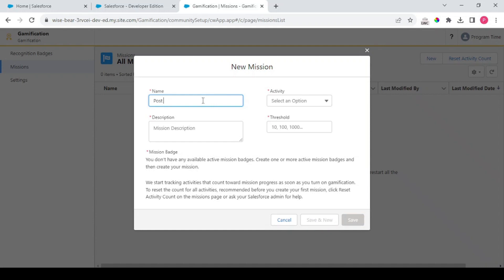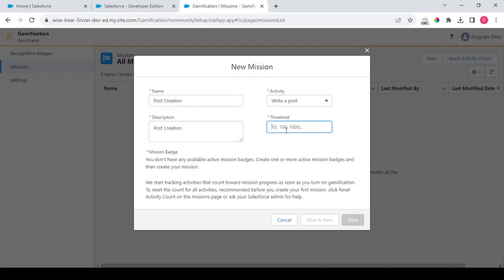I'm giving New Badge. I'm writing this: Post Creation Badge, and the description would be the same. Activity is Write a Post and Threshold is 1. So in order to create this one, see we're not getting any setting, any option to save also.